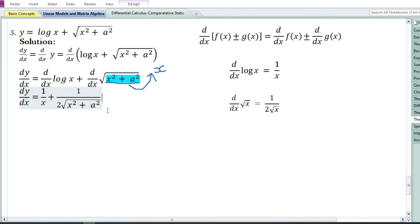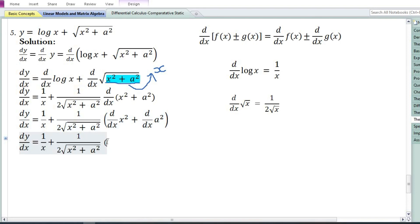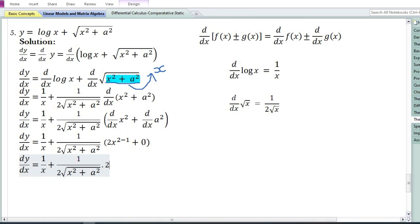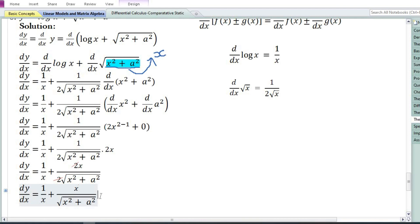Since we assumed x equals (x²+a²), we differentiate (x²+a²) with respect to x. Using the sum and difference rule, derivative of x² plus derivative of a². Using the power function rule, derivative of x² equals 2x. Since a is a constant parameter, using the constant function rule, derivative of a² equals 0. So 2x to the power 2-1 equals 2x. The constant 2 in the numerator cancels with 2 in the denominator, giving the final answer: dy/dx equals 1/x + x/√(x²+a²).